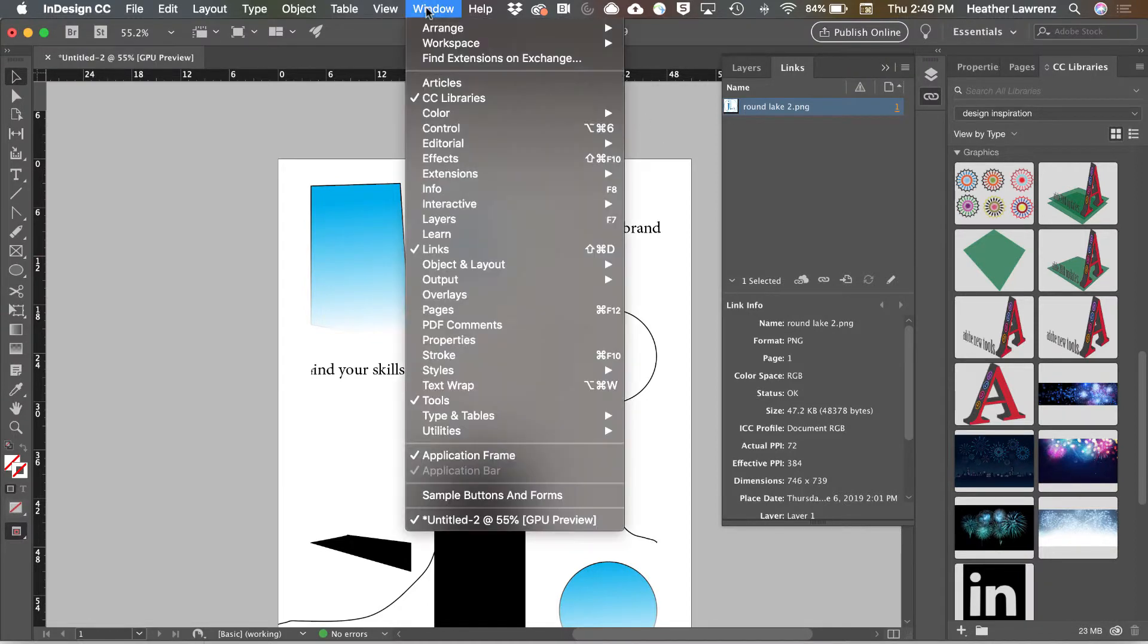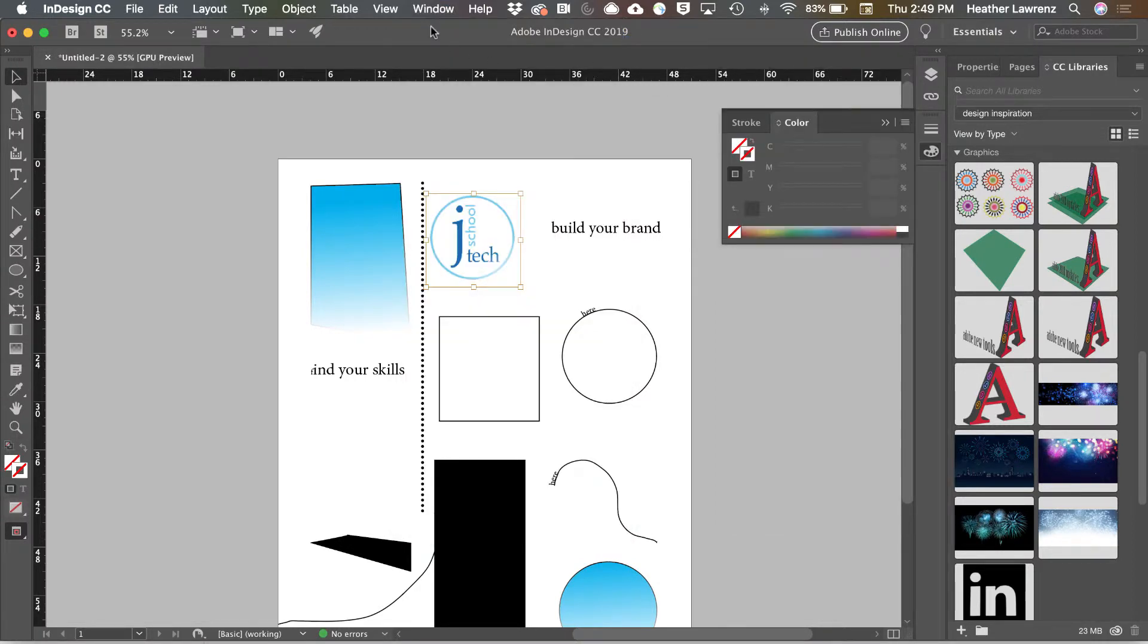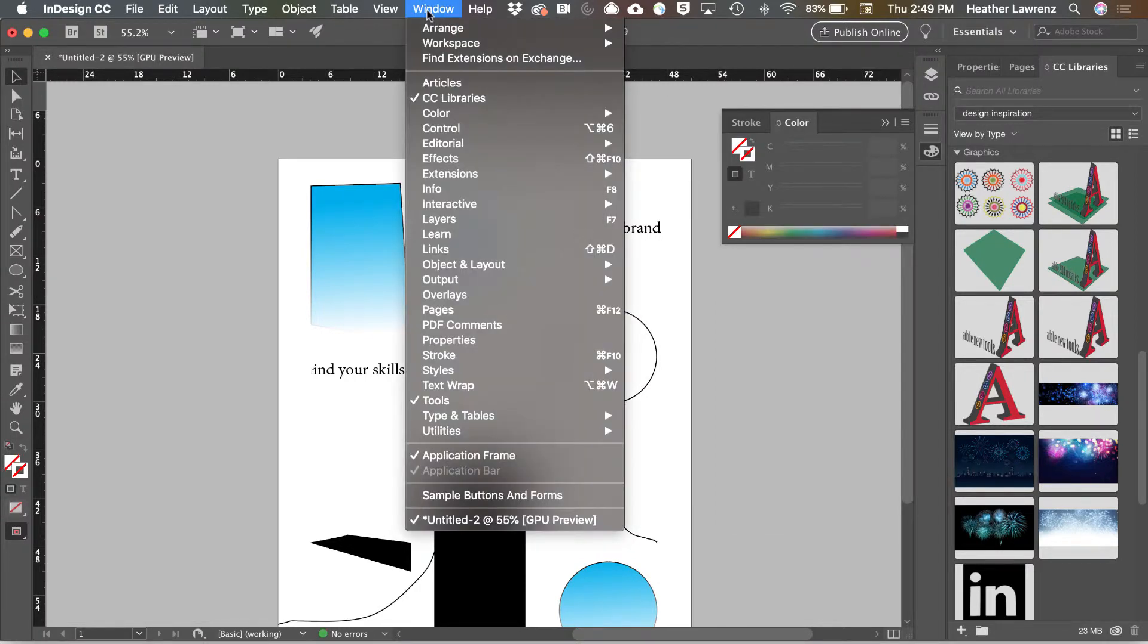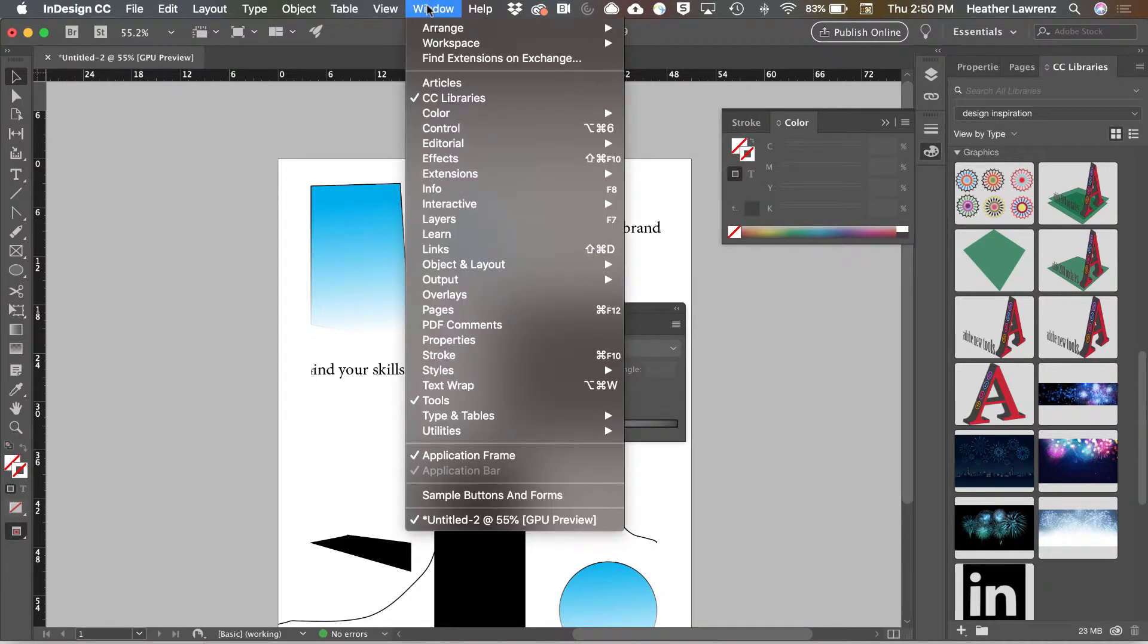The next set of panels are under the color menu. This group includes color, gradient, and swatches.